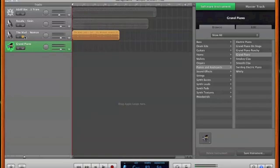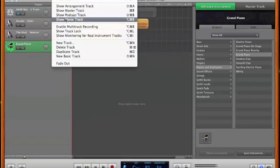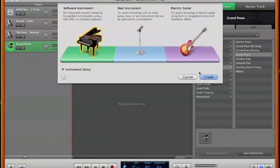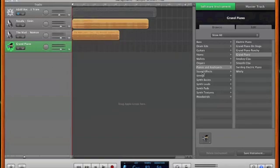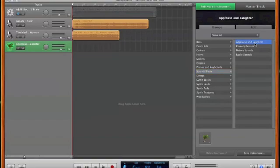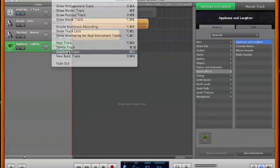Now that we have our tracks to sample, I'm going to mute the ASAP track. We're going to go to New Track and get our software instrument track going. I'll delete this one, then go to Sound Effects and then Applause Laughter as mentioned earlier. Now we have our sampler track. Since we're going to make a beat with two sample tracks, we're just going to duplicate this track so we can have two.